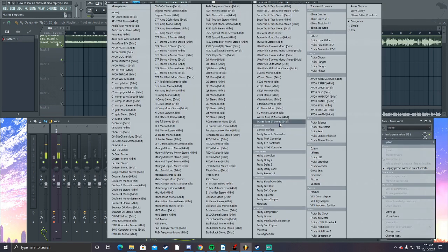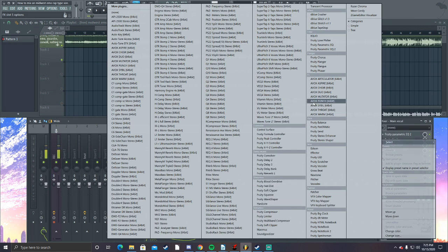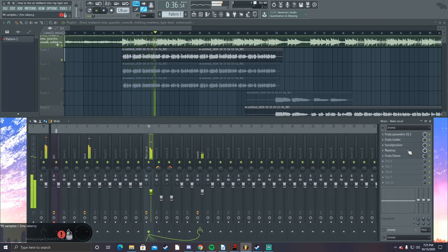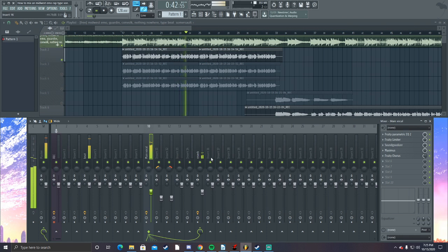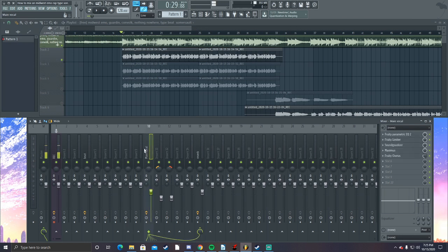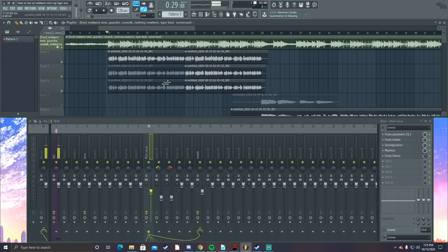It sounds okay — that part probably needs a little bit more fixing, but it's okay. Now we're going to be adding a little more effects on the main vocal. Let's add some chorus and see how it sounds. That sounds pretty good — that's probably enough.